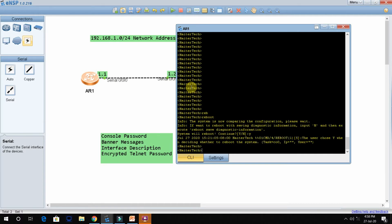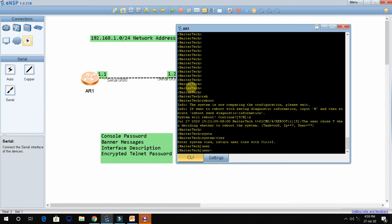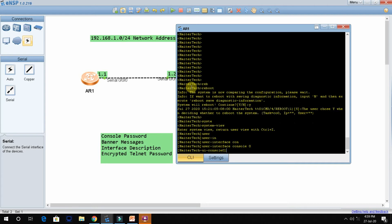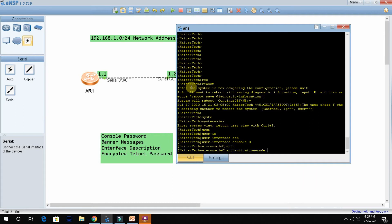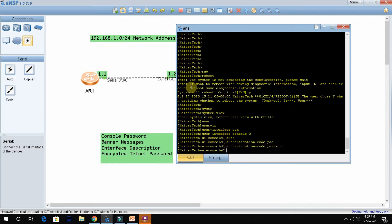I am now in user view. I need to go to system view, so type 'system-view' and press Enter. It will change from user view to system view. Now to configure the console password, type 'user-interface console 0'. Then type 'authentication-mode password' and press Enter.